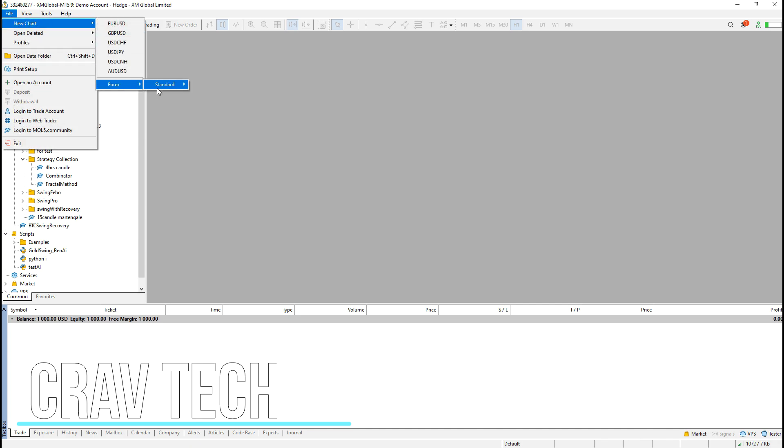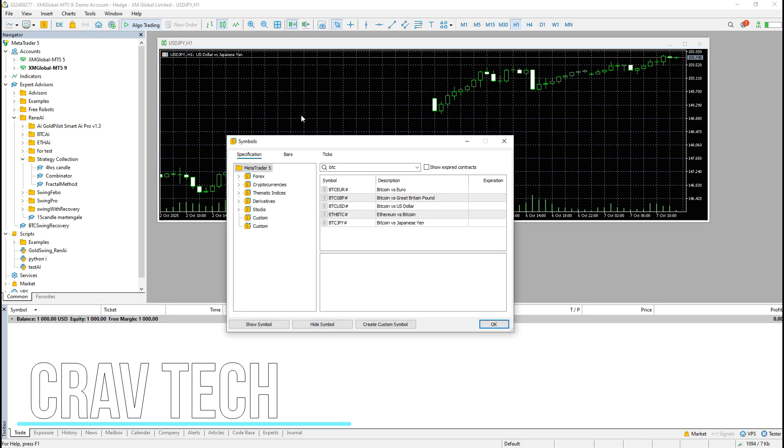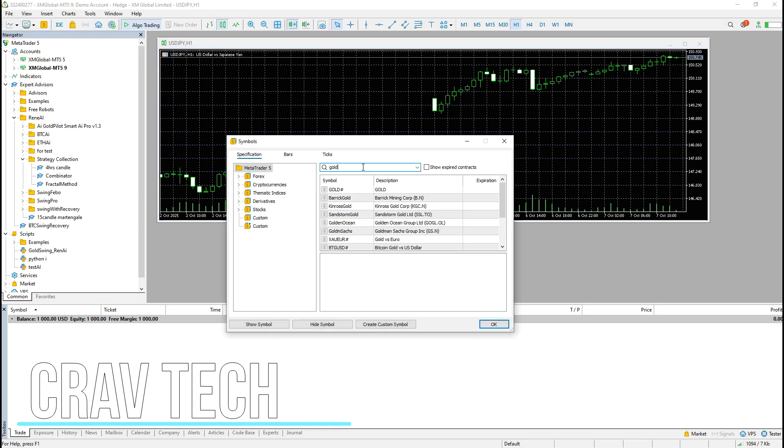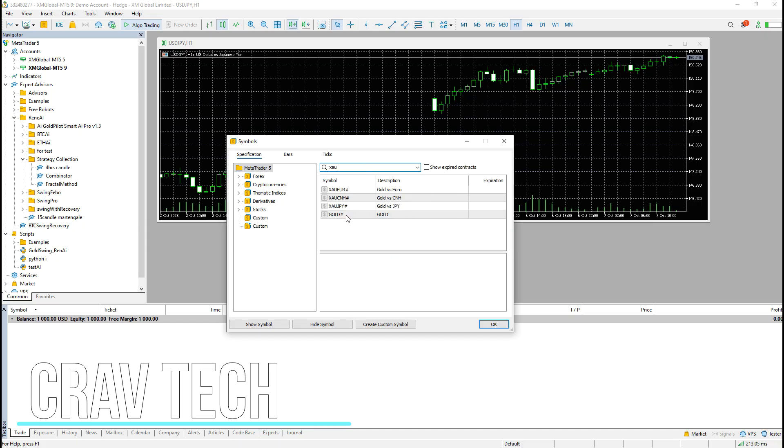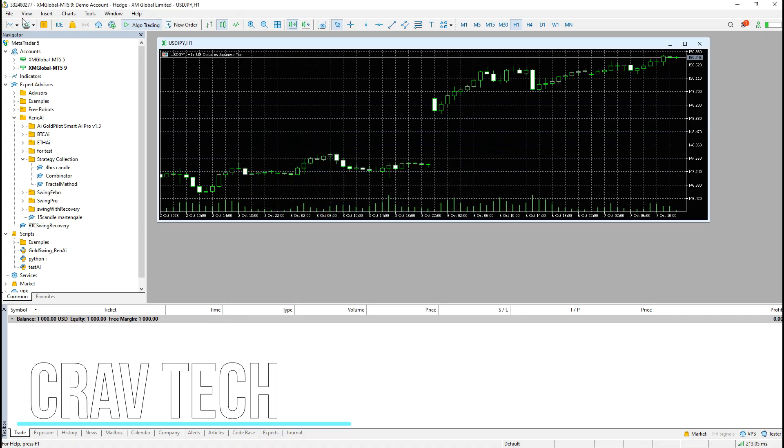If your trading pairs aren't showing in the list, just go to View, Symbols, then search or select the currency pairs you want. For example, I'll add gold. Then click Show Symbol. Now, you can see that gold has been added to your list.